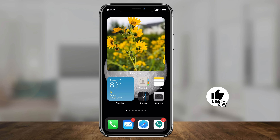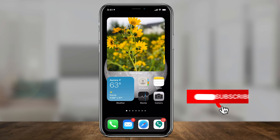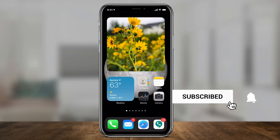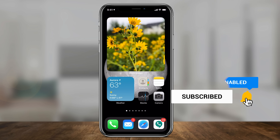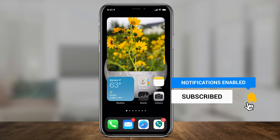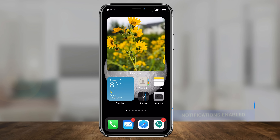And it's that simple to add custom photos as a widget on your homepage on iOS 14. Thanks so much for watching, please give it a thumbs up, and I'll see you next time.